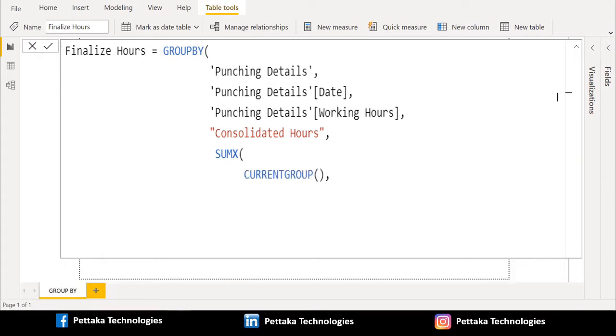First parameter of SUMX DAX function is table. We are not going to select the direct table. Instead of that, we will use CURRENTGROUP DAX function.